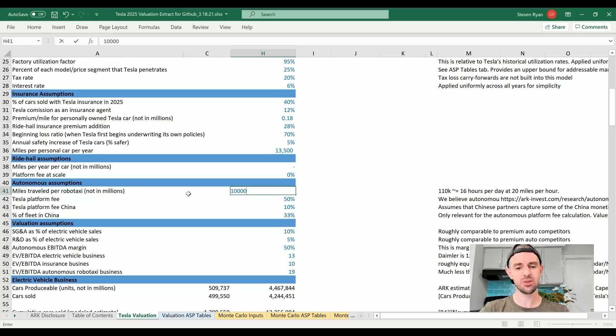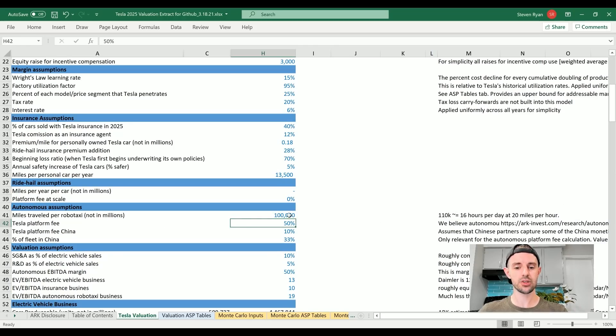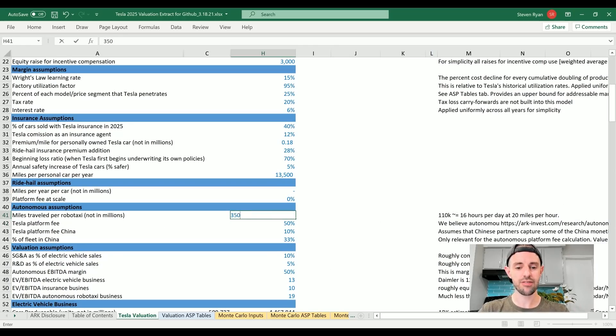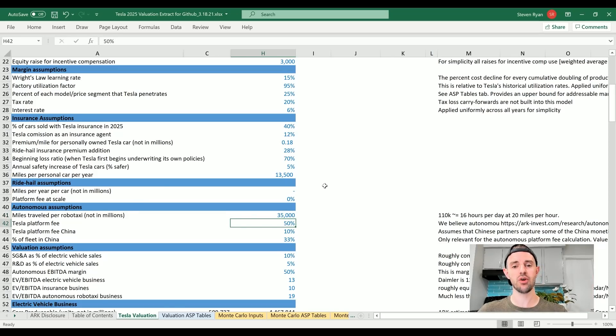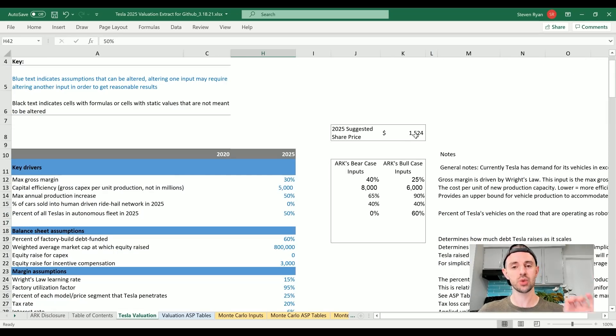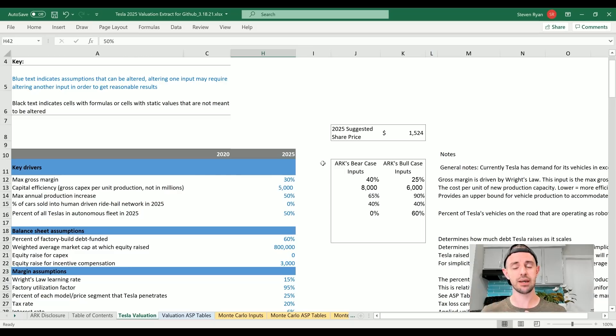Miles traveled per year in a robo-taxi, I'm just going to bring that down a little bit to 100,000. We can see not a huge change to the share price. Now just for fun, I'm going to actually cut those miles by a third down to 35,000 miles per year. Be super, super conservative on the ride-hail. Now we've got a $1,524 per share price target for Tesla stock in 2025.